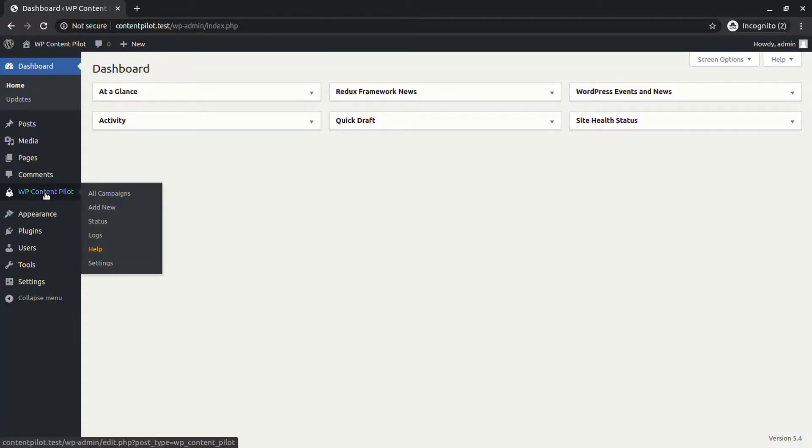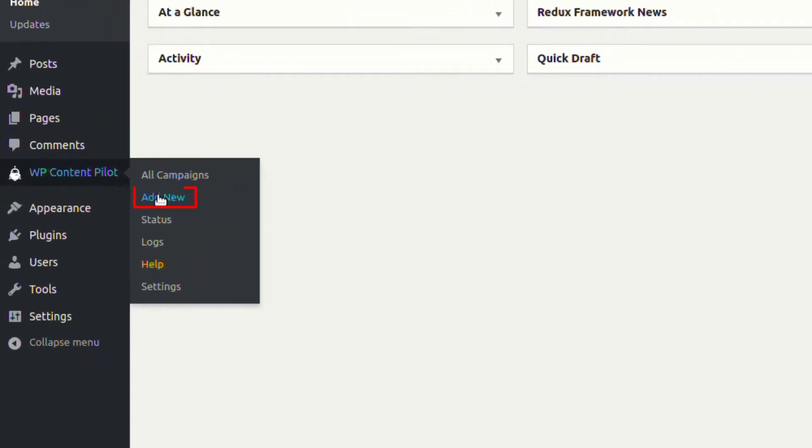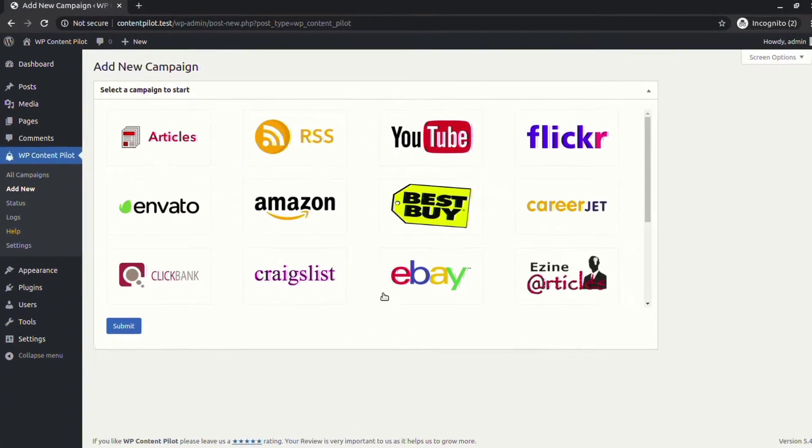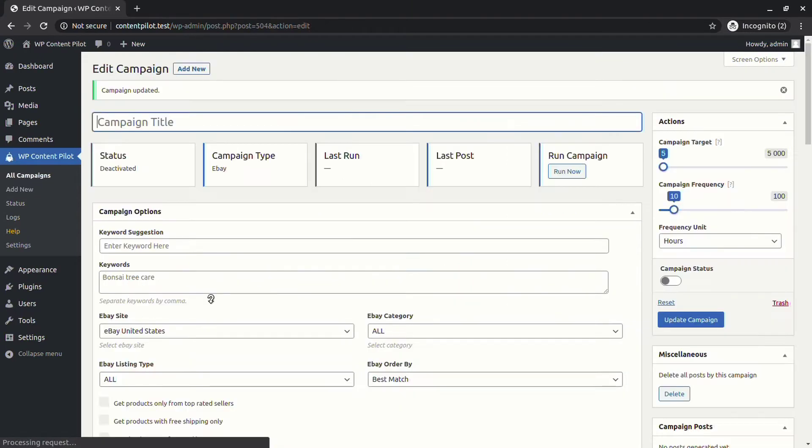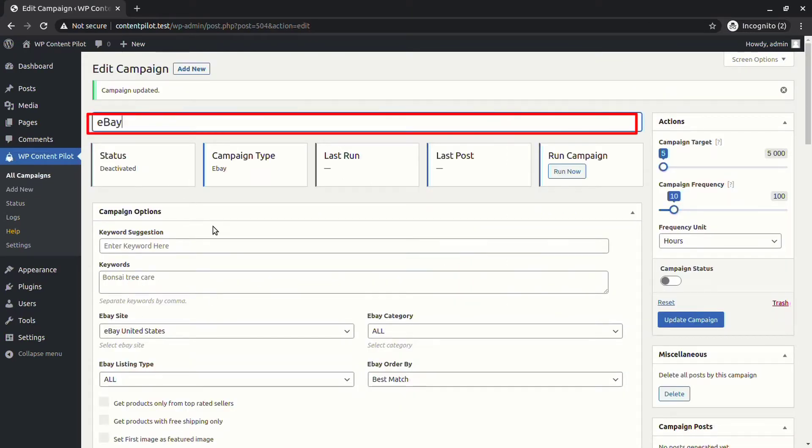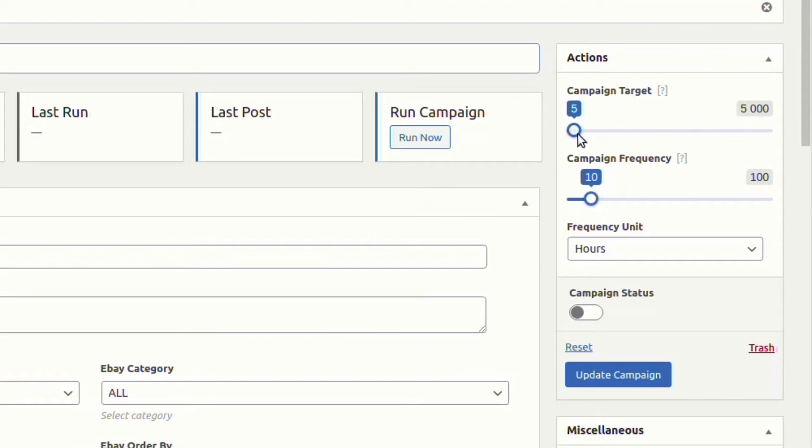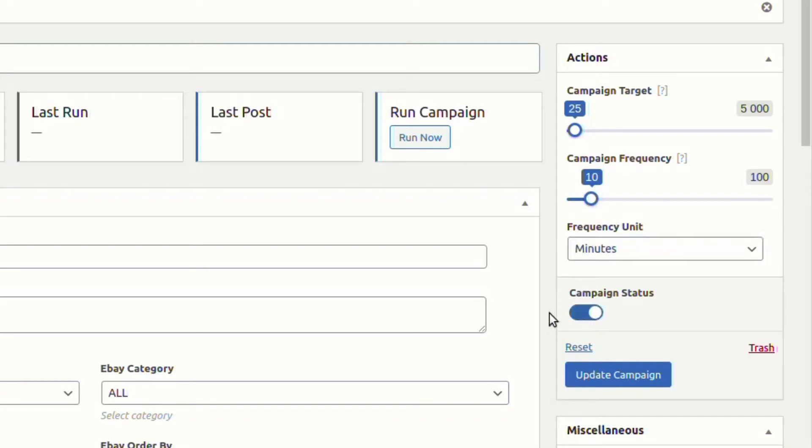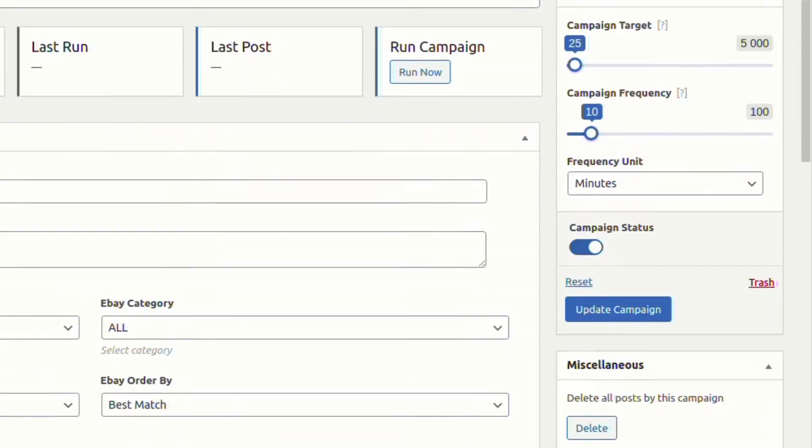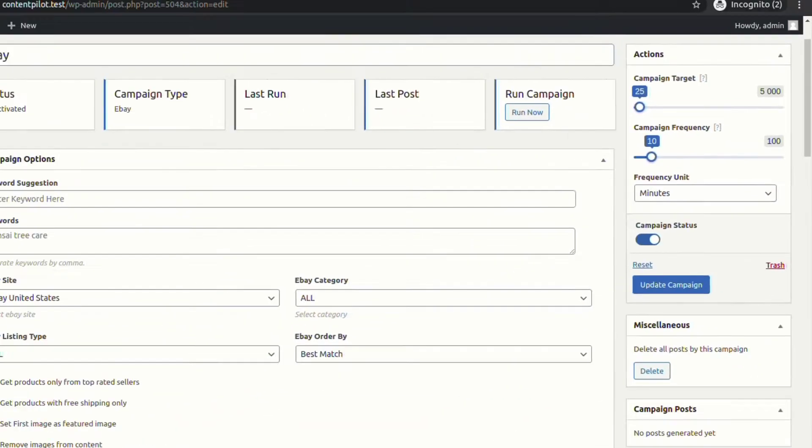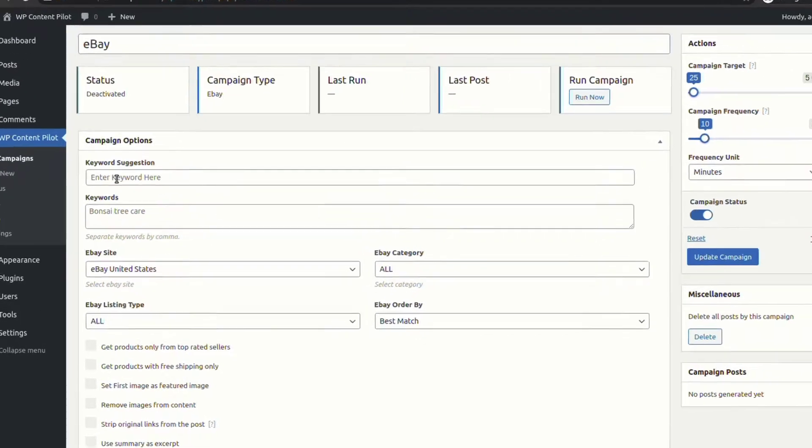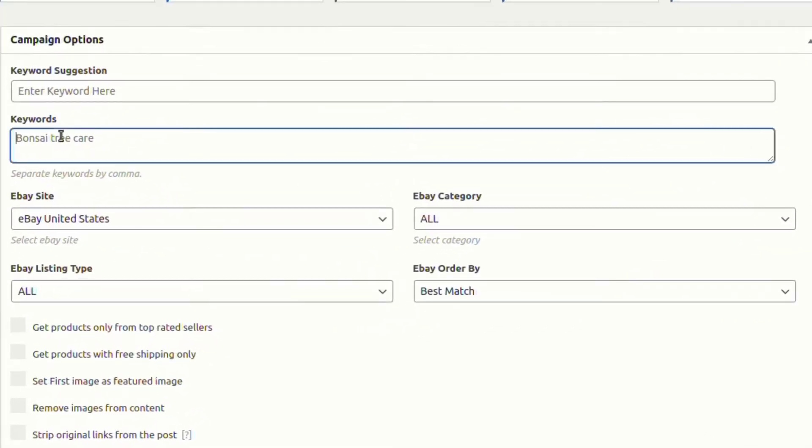From the Add New option, let's add a new eBay campaign. To get started with any campaign, first of all we need to give the campaign a name. From the action field, you can target content number, campaign frequency, and set how often you want to generate posts. Remember to set campaign status active and put a desired keyword in the keyword field.